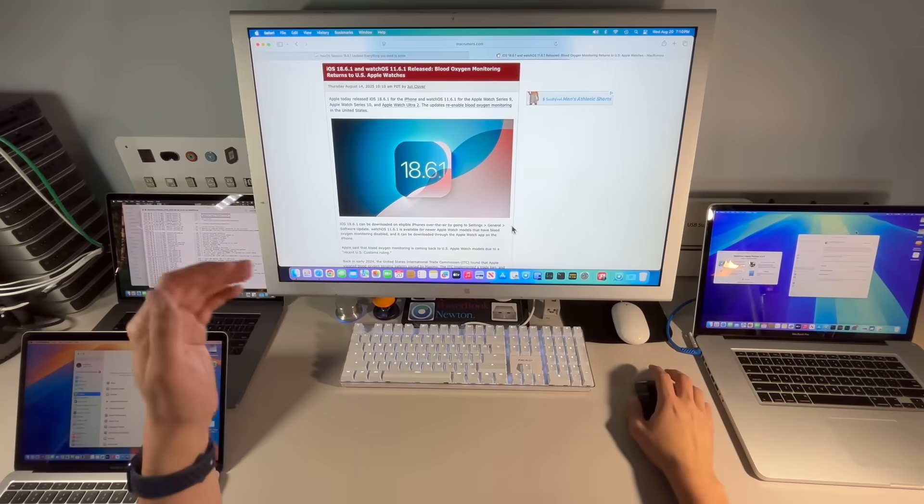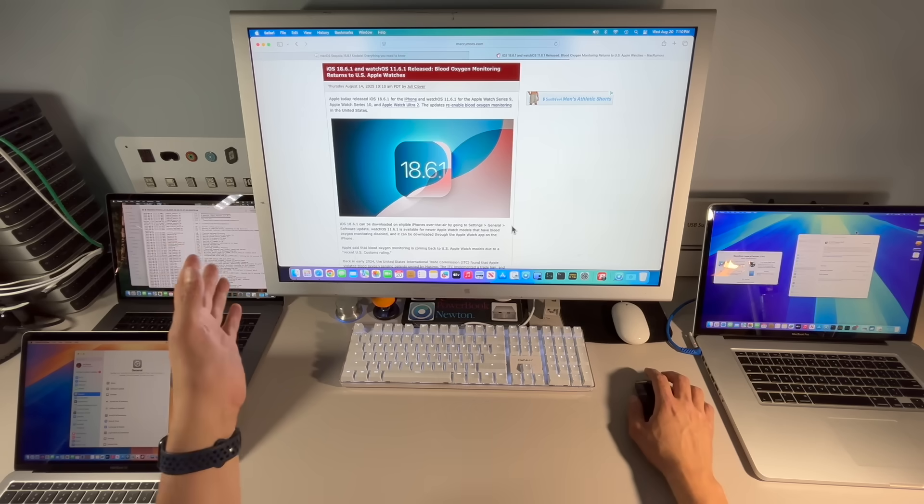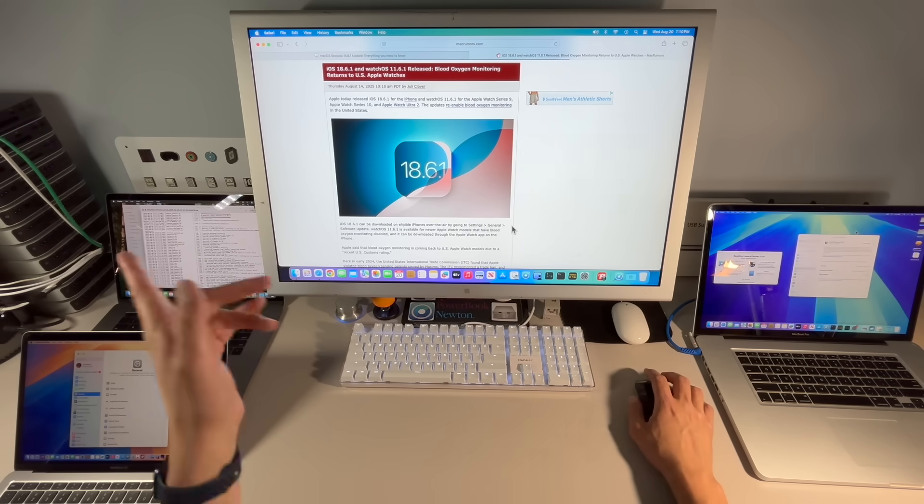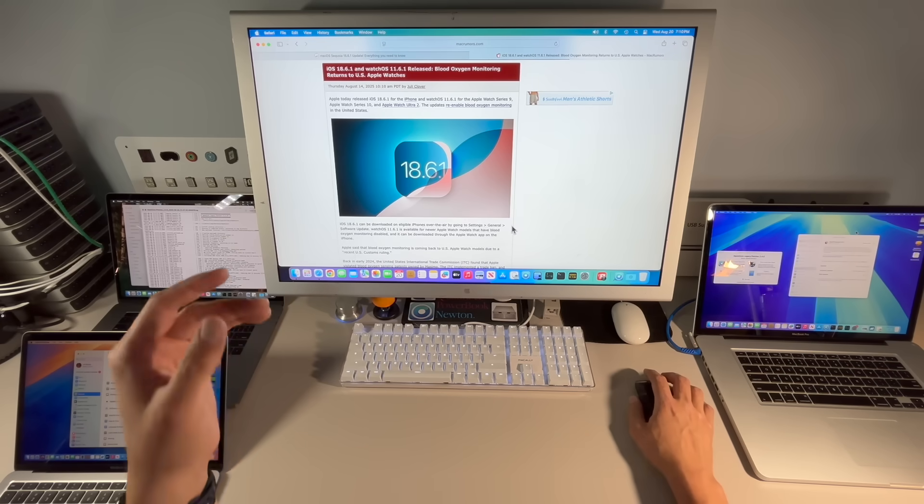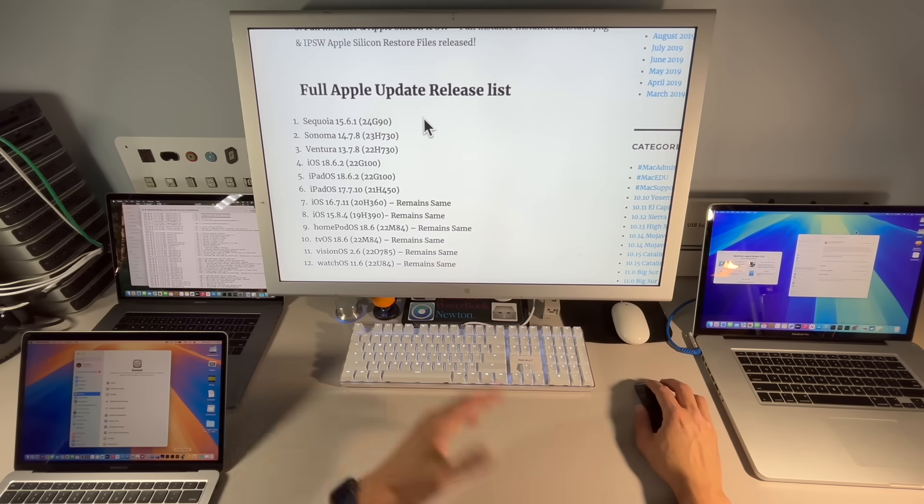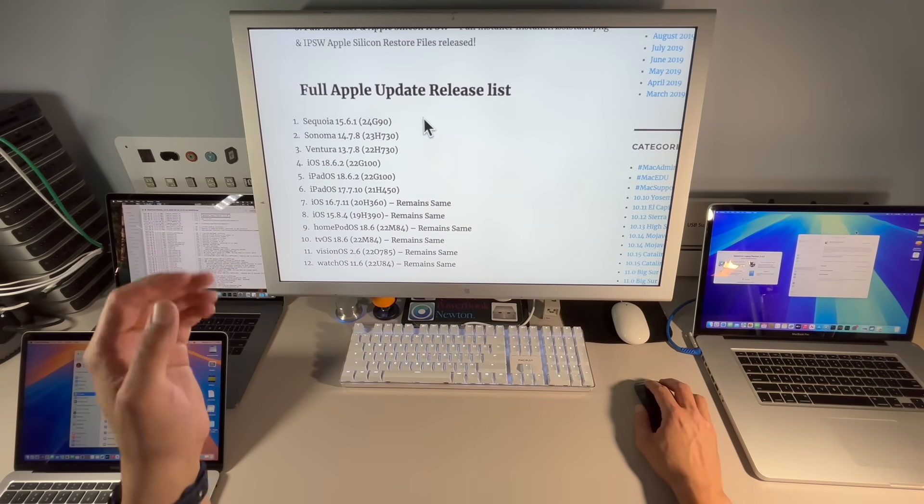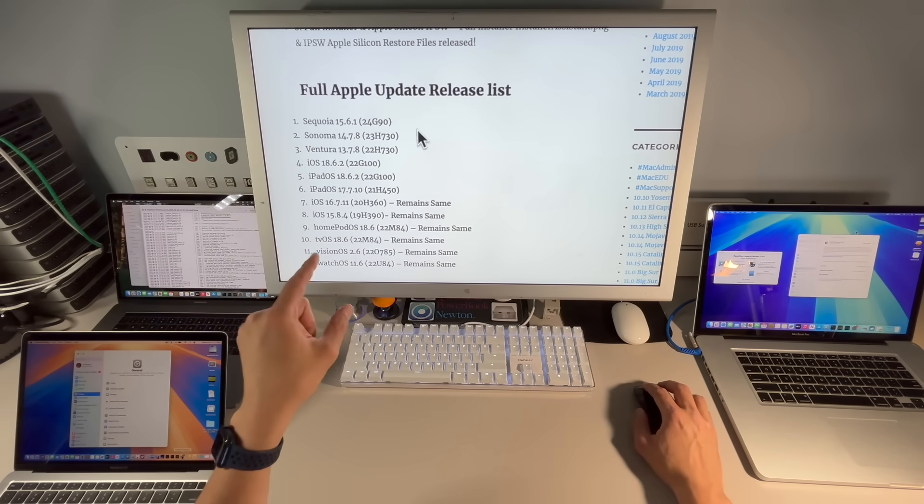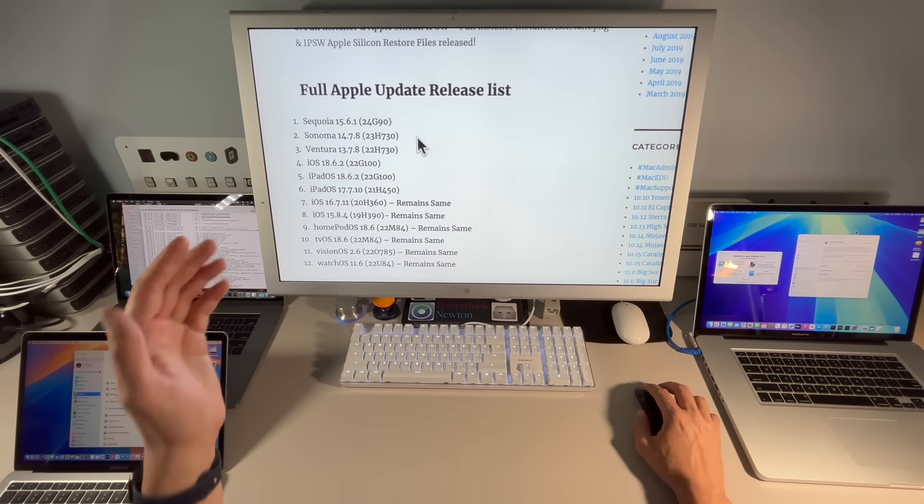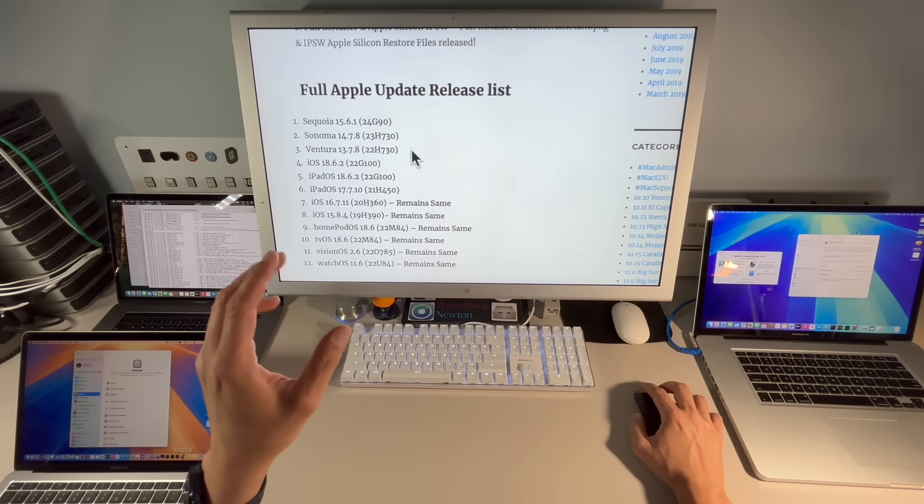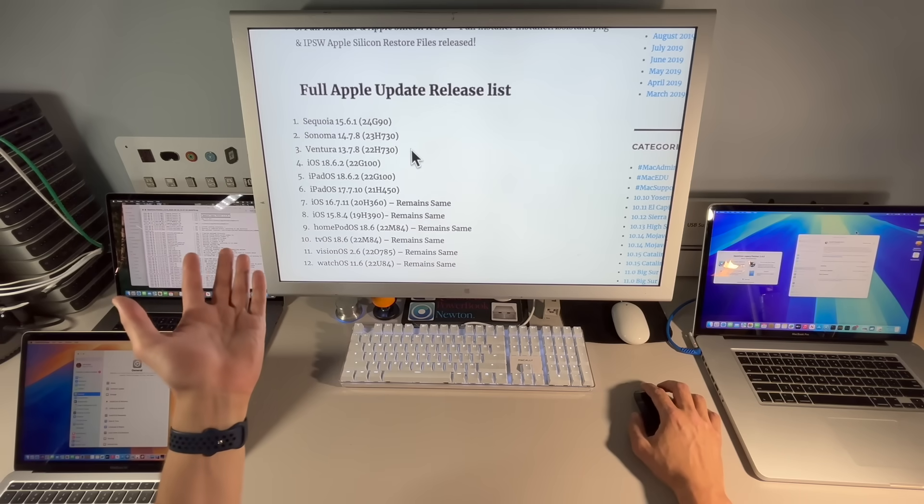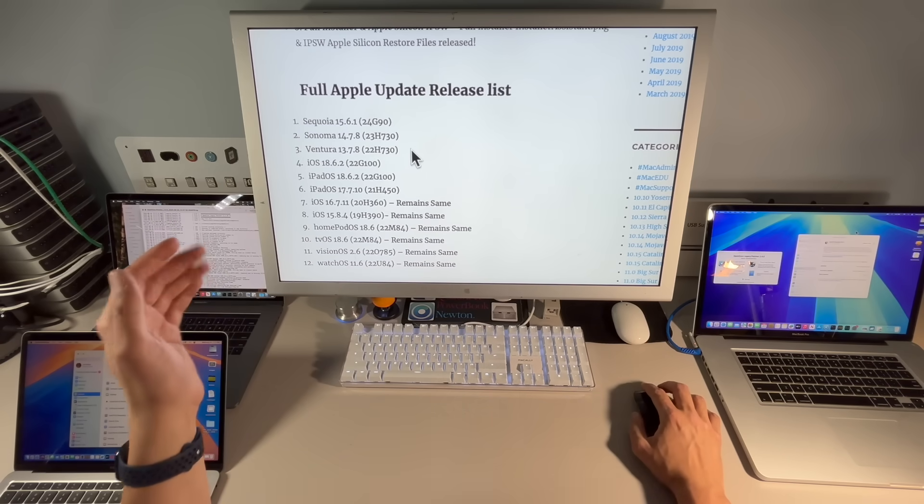Now, Apple was working on updates for macOS Sequoia 15.7, and we've seen the multiple beta releases, but last week, Apple released 18.6.1 for the blood oxygen fix on Apple Watch 9 and 10, and for iPhone. If we take a look at the full release list, along with 15.6.1, we got Sonoma 14.7.8, and look who's back from the dead, Ventura 13.7.8. Ventura was dead. Apple wasn't even making Safari updates for it anymore, so we had thought it was gone, but it came back.